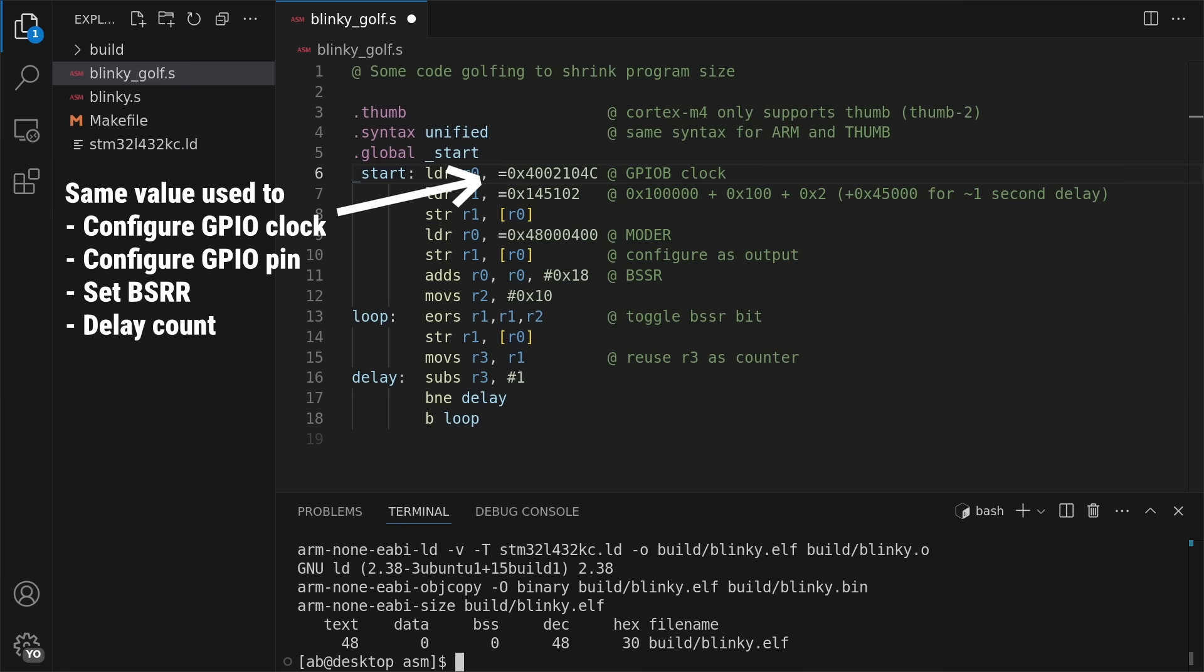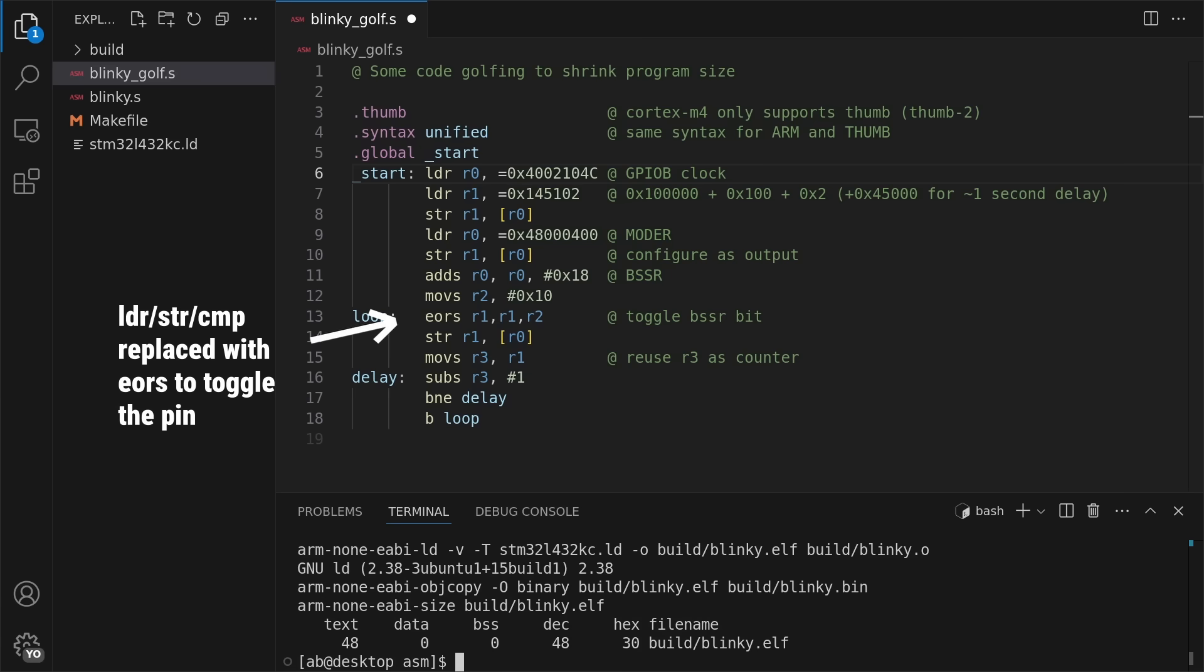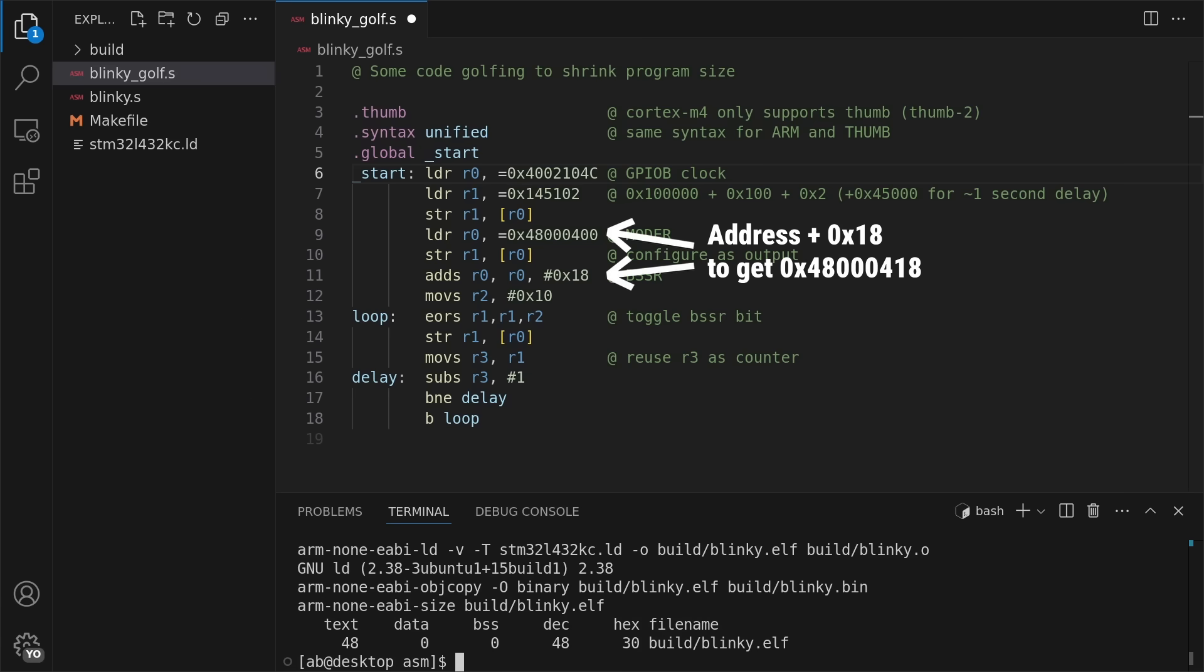The main optimizations I did were to reuse register values to cut down on load operations, at the cost of setting some unnecessary bits in the peripheral registers, simplify the toggling logic by removing unnecessary branches, and combine address calculations to reduce memory access.